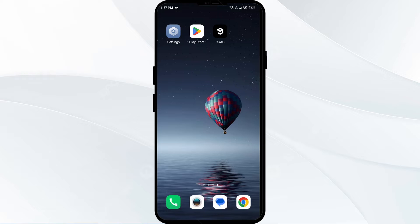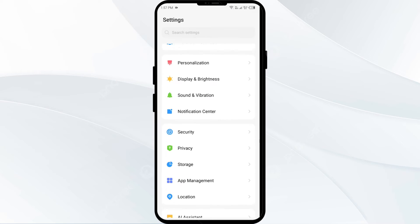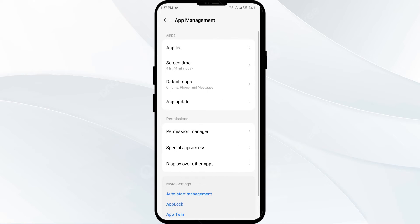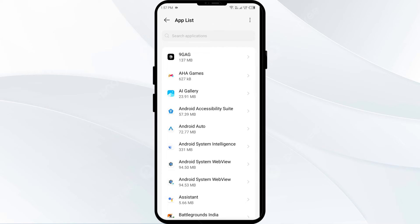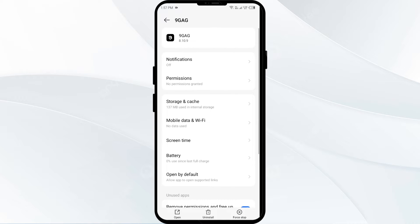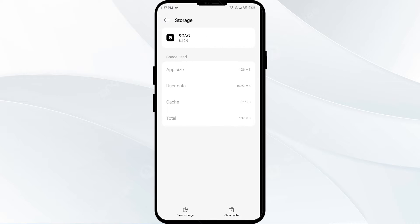The first solution to fix this problem is to clear the 9GAG app cache. Clearing the app cache can resolve performance issues. To do this, go to your mobile settings, open App Manager or Apps, select the app, then click on Storage and Cache, and finally tap on Clear Cache.